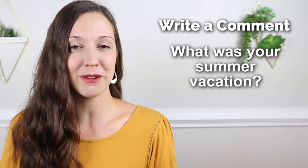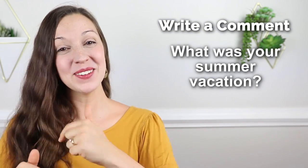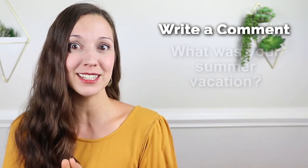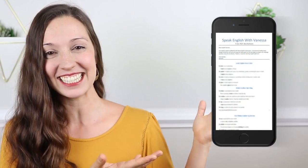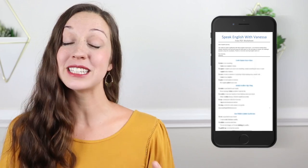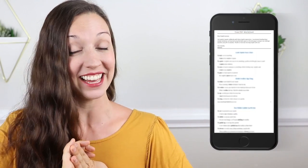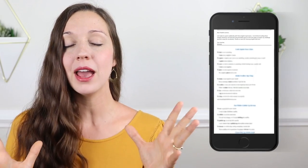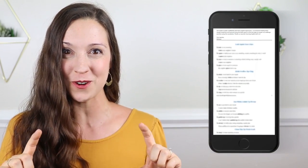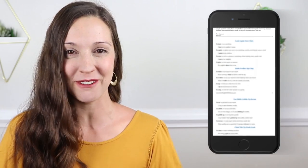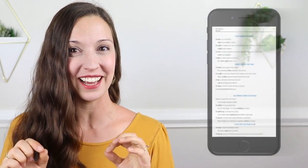So I want to know — what was your summer vacation? Have you had your summer vacation yet? Let me know in the comments and don't forget to download the free PDF worksheet for today's lesson with all of these wonderful daily life expressions, definitions, sample sentences, and Vanessa's challenge question at the bottom. There's a link in the description. Thanks so much for learning English with me and I'll see you again next Friday for a new lesson here on my YouTube channel. Bye.